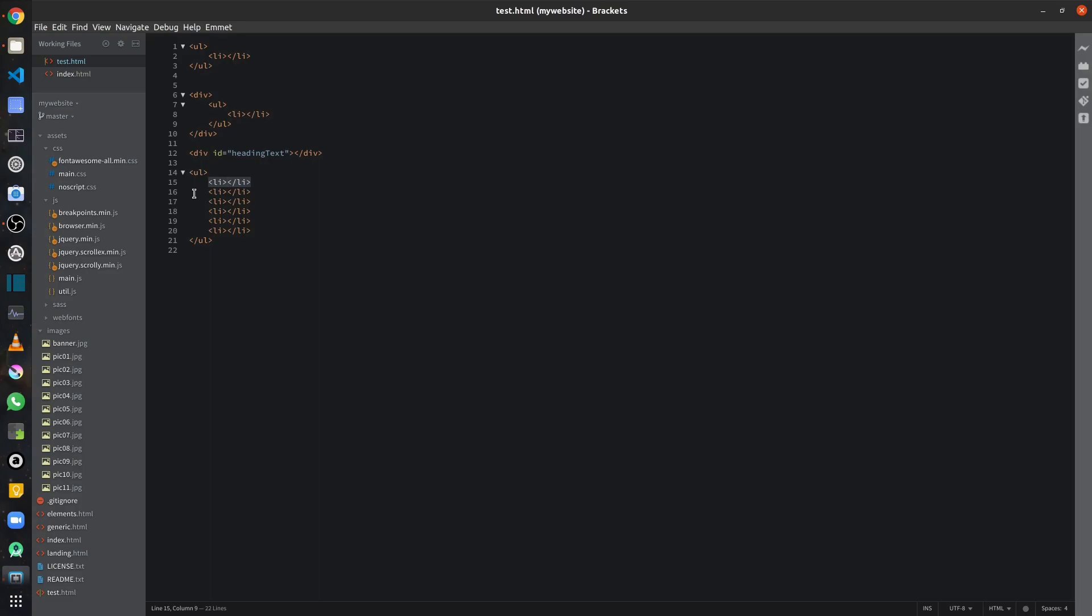So as you can see, Emmet is a really, really powerful extension. And if you're working on HTML and CSS primarily, you will really love it.